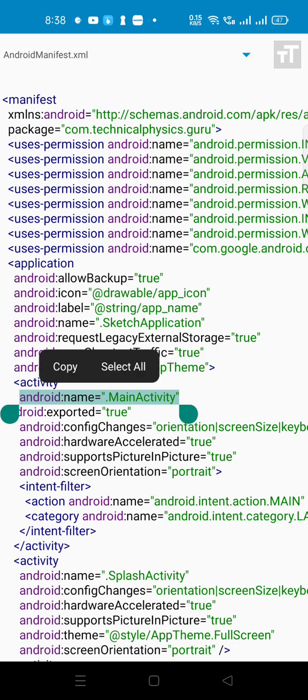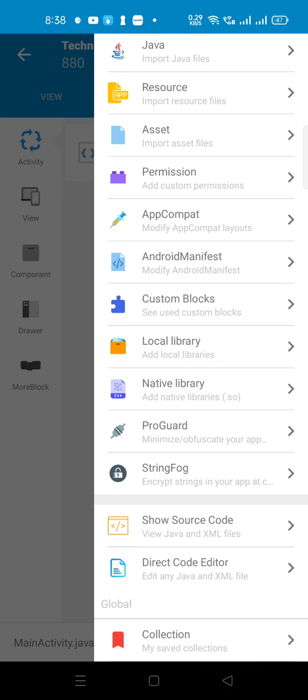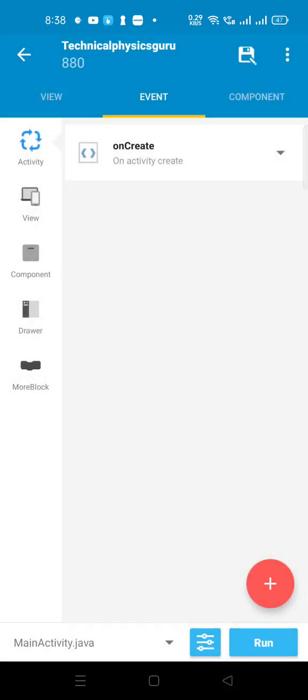After copying the line, come back to your onCreate section.